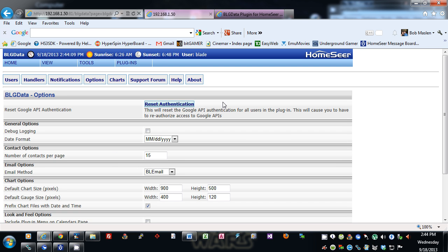The first option is reset authentication, which resets the Google API authentication for all users in the plugin. That will cause you to have to reauthorize access to all Google APIs. Google has API calls in order to access calendars, tasks, or Google Plus.